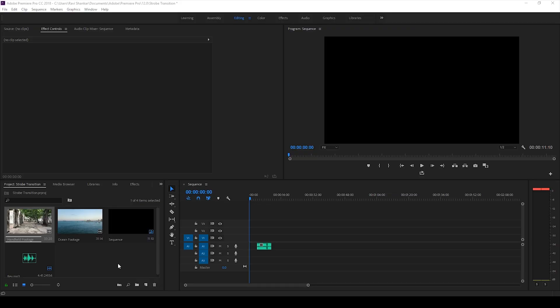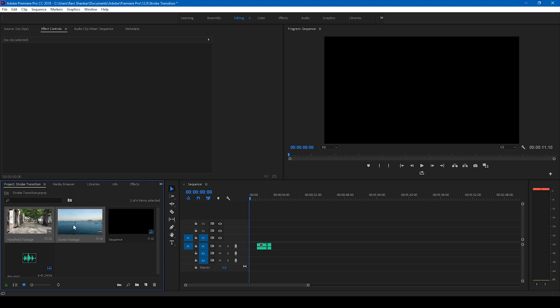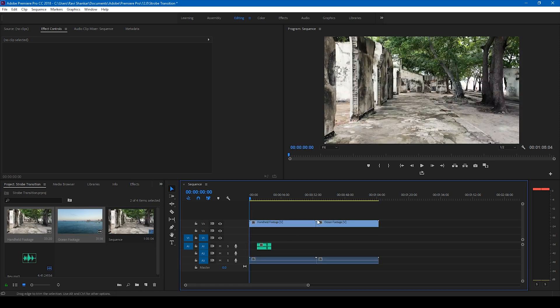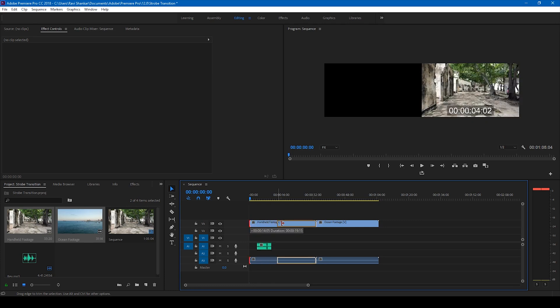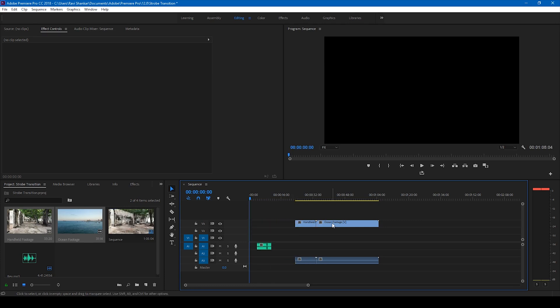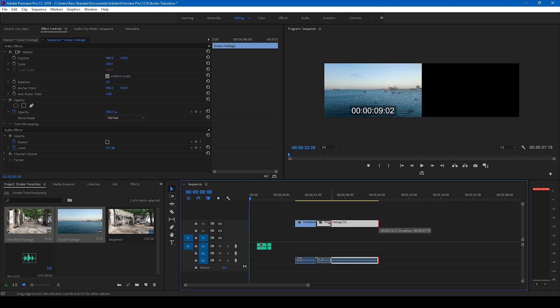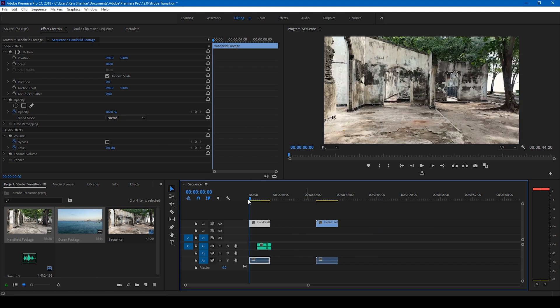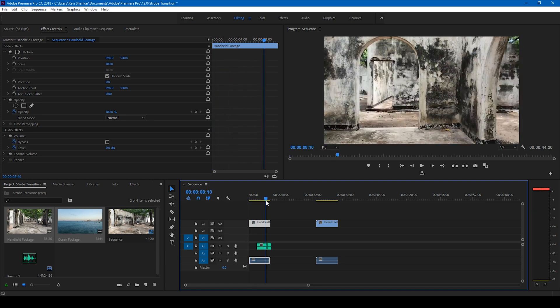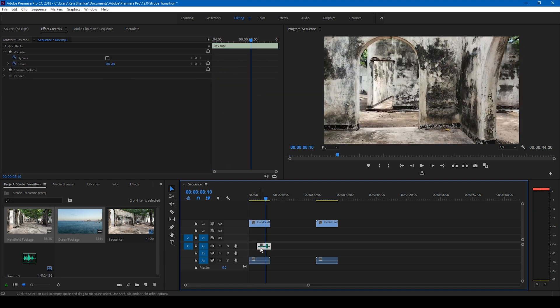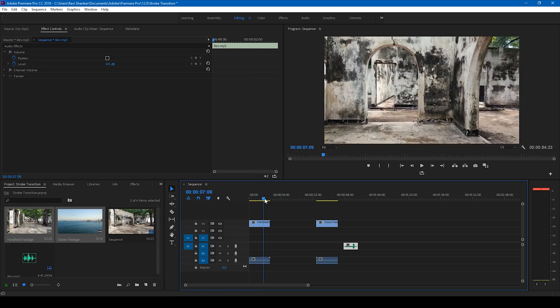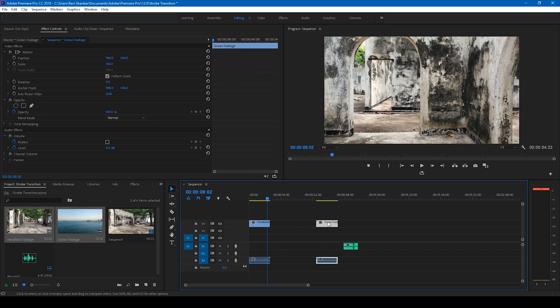Alright, so have two videos in my project. Let me drag these two to the right side panel here so that a sequence is created. Let me just trim these videos just so that it's quite easy for us. In the first video will be generating a transition at this point. I also have an audio here, let me first put it aside.